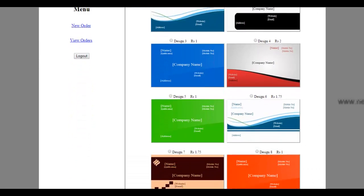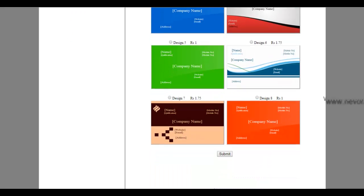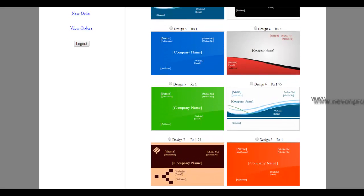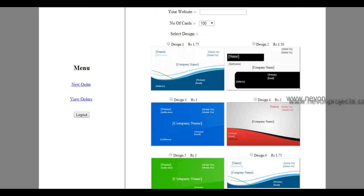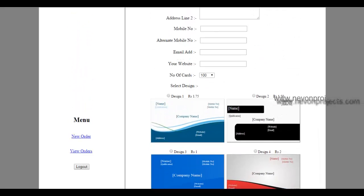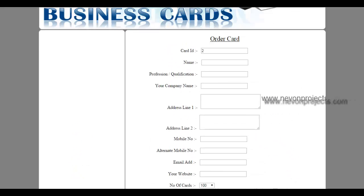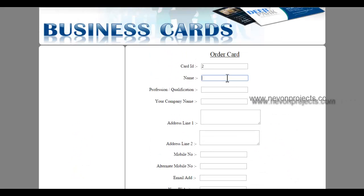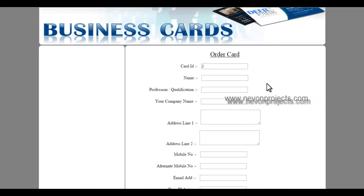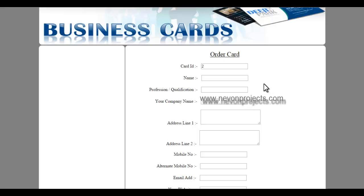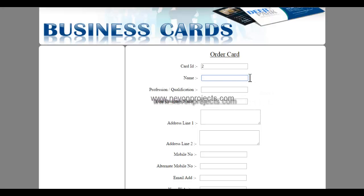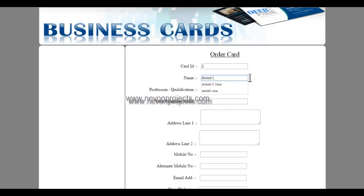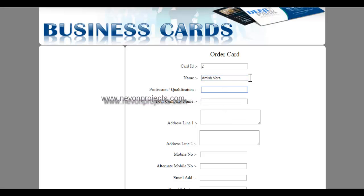These are the various designs customers can see. We have already fed these designs into the system. So this is the card creation page. Here user may create his own card by filling in his details. So let's fill in the details here.